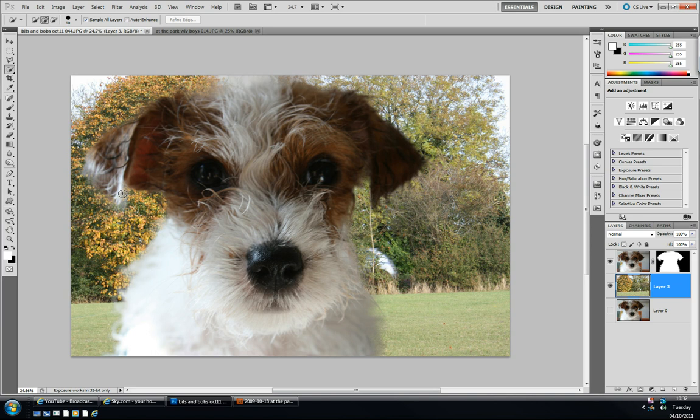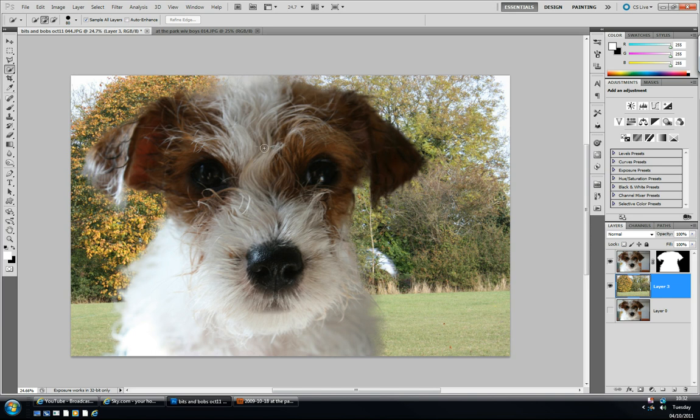So have fun with the Refine Edge tool. And remember that when you're making the selection, try not to worry too much about the stray hairs. In this example, I didn't worry too much. I just wanted to select the main body of the image I wanted to select, and then I let the Refine Edge tool do its work. So thanks for watching. Leave any comments or questions and I'll try and get back to you. Thanks for watching, my name's Rob. Take care, see you next time.